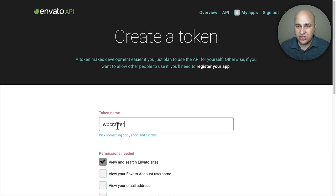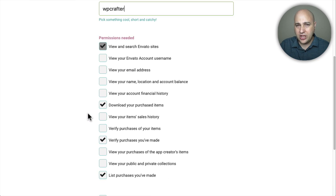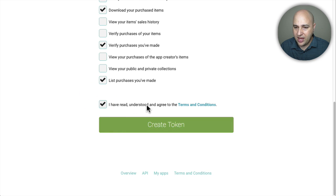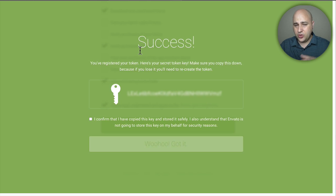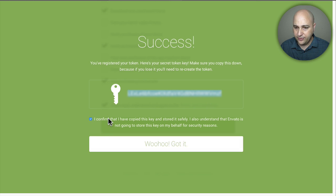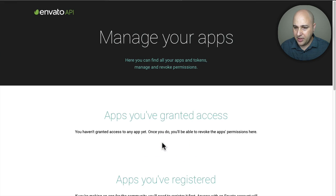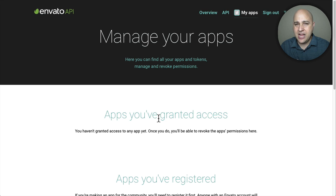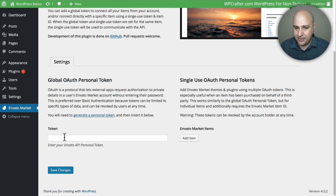There are permissions that are going to be given to this token. I would not adjust any of them — the link already pre-filled the ones needed to enable automatic updates. Go ahead and check the box that says you've read and agreed to the terms, then click Create Token. A green screen will pop up and give you your API key. Highlight and copy it to your clipboard, check the confirmation box, and click the button that says Got It. You might want to save that API key in a notepad if you're using your purchased products on multiple websites.